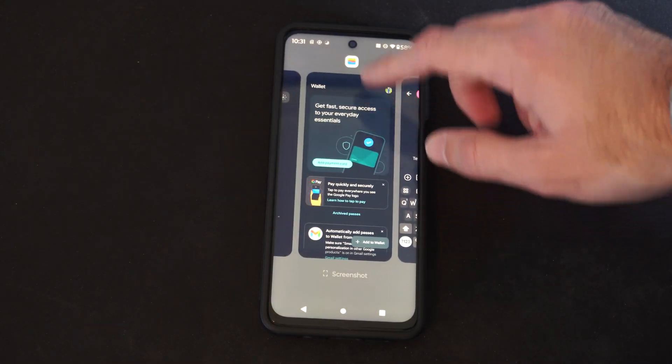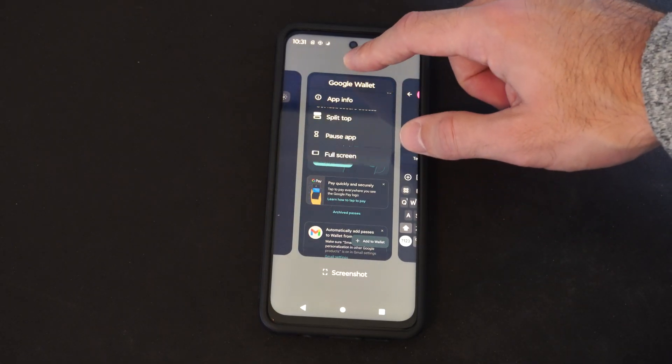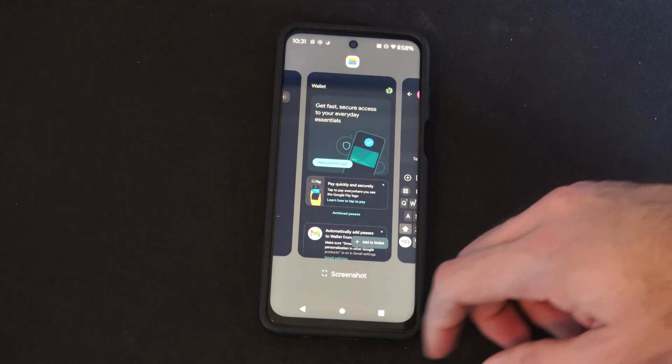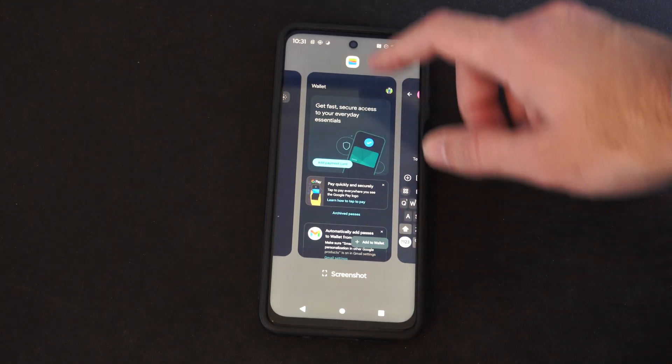So let's try this one, see if it works. It says full screen. We can do that there.